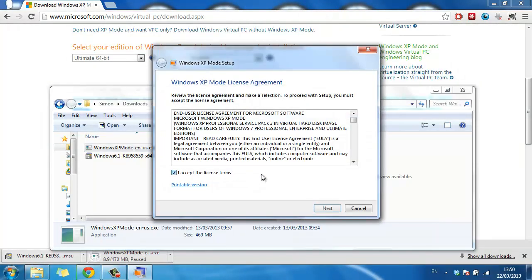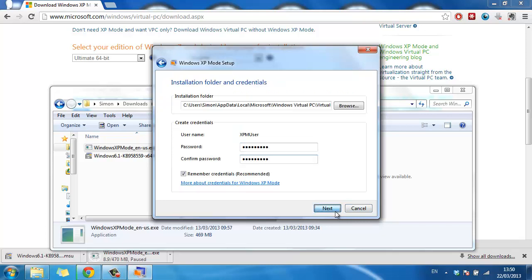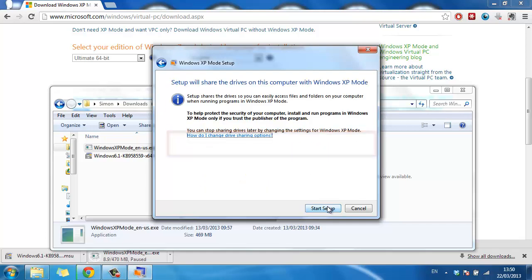Accept the license terms and click next. Enter a password and click next again. Choose not right now and click next.